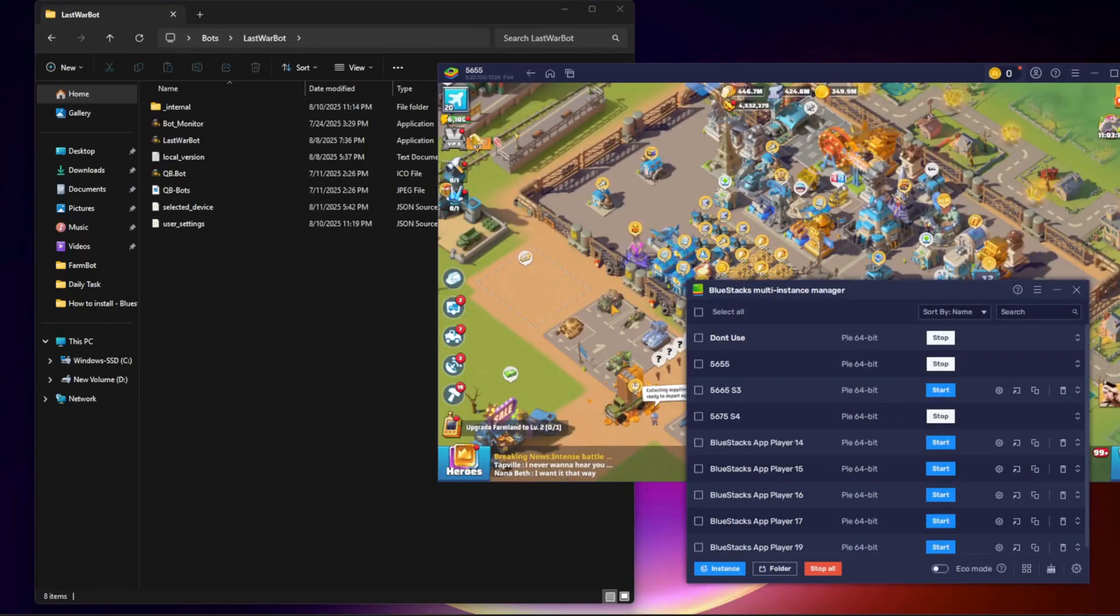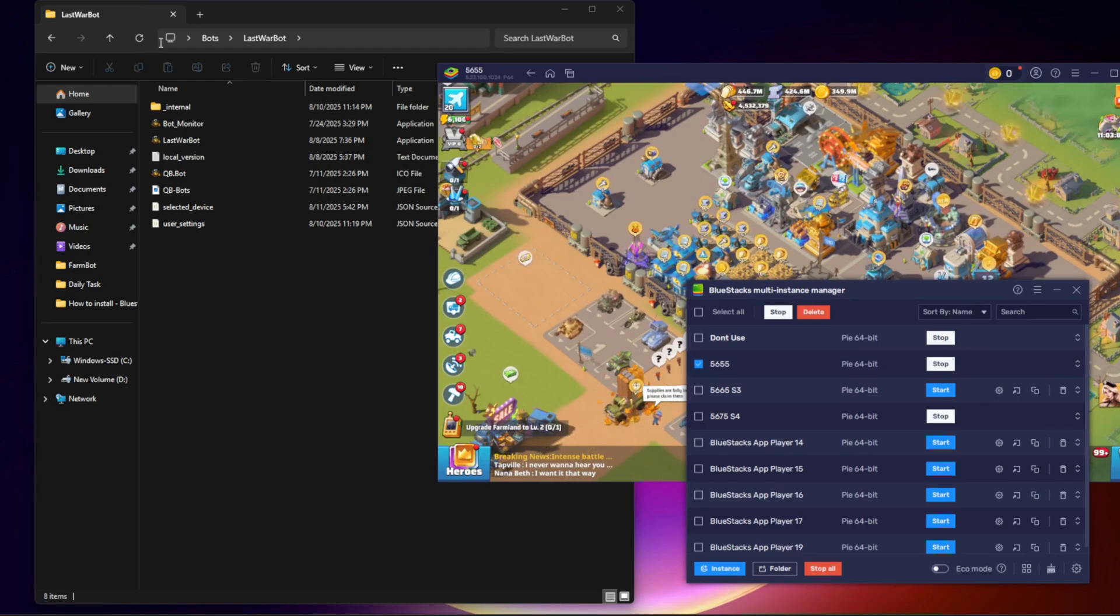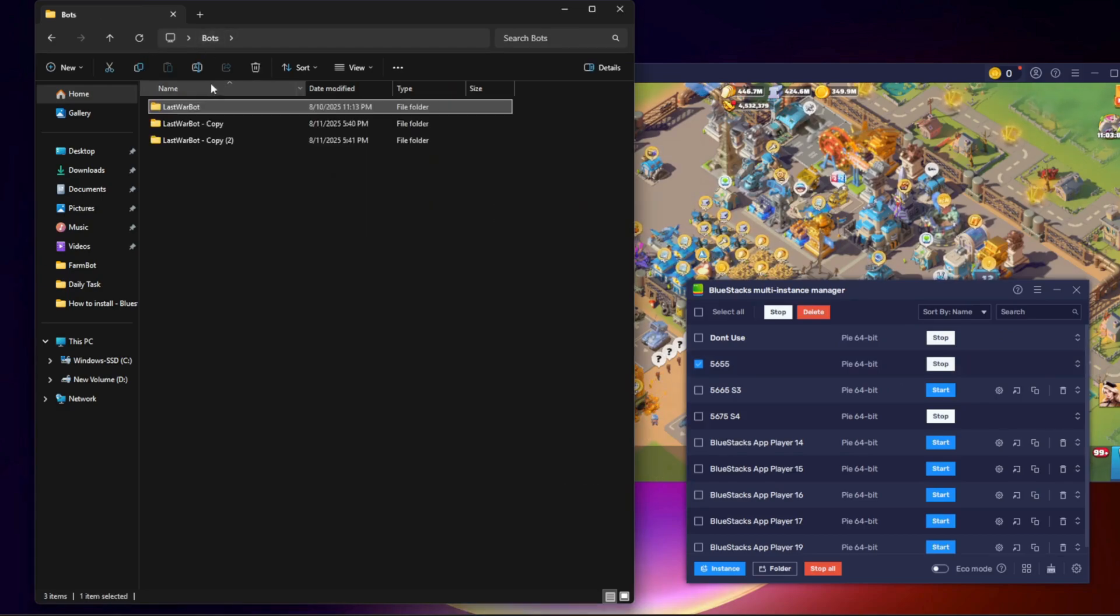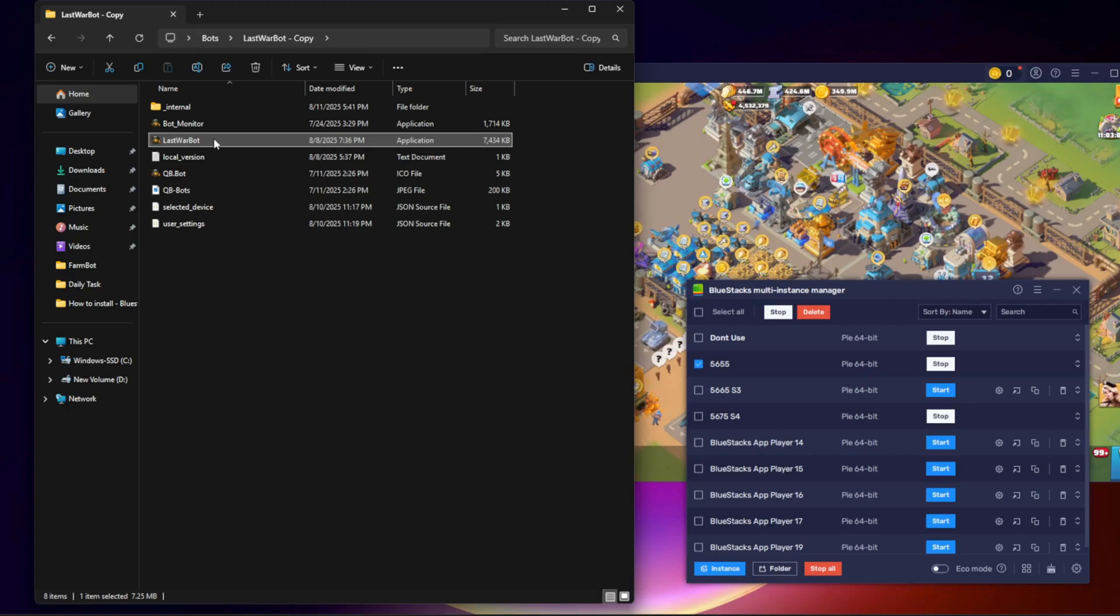Step 8. Connect the next bot. Open the next BlueStacks instance with a different account. Open a different bot folder, not the one you already connected. In that bot, choose BlueStacks, select the correct instance number, and click Connect.